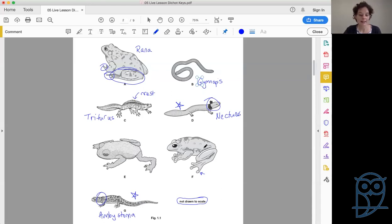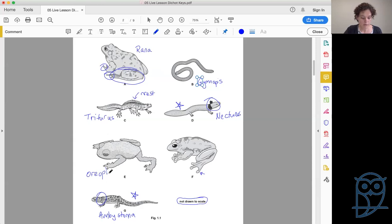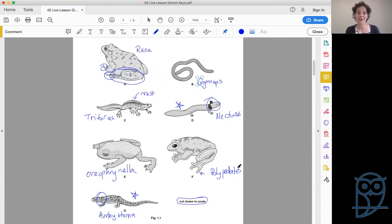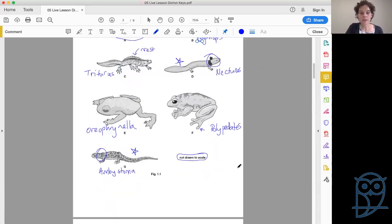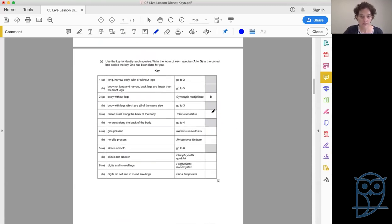Now back to short fat bodies with large back legs — back to question five. E is definitely not smooth, very lumpy bumpy, so that makes him Oreo trinella. For the smooth-skinned one we go to the digits and swellings — he does have swellings, so this is Polypedates. So we've confirmed everything as we go: C, D, G, then E, F, and A. It's really a case of working through systematically.